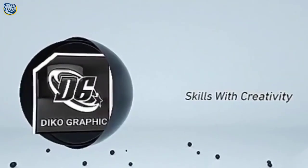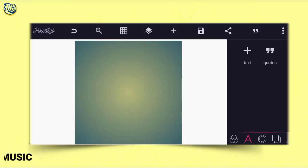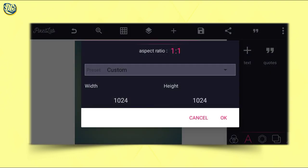Welcome back to my training tutorial. This evening I will show you how to make a church flyer on your Android smartphone using Pixellab. Without wasting much time, let's start. As usual, let's determine our flyer size.